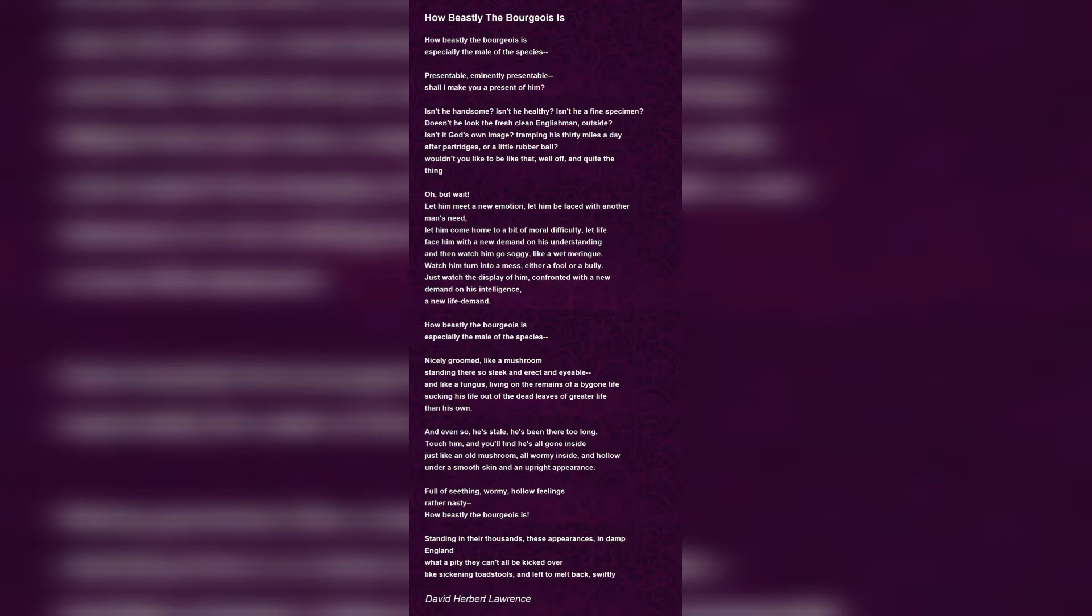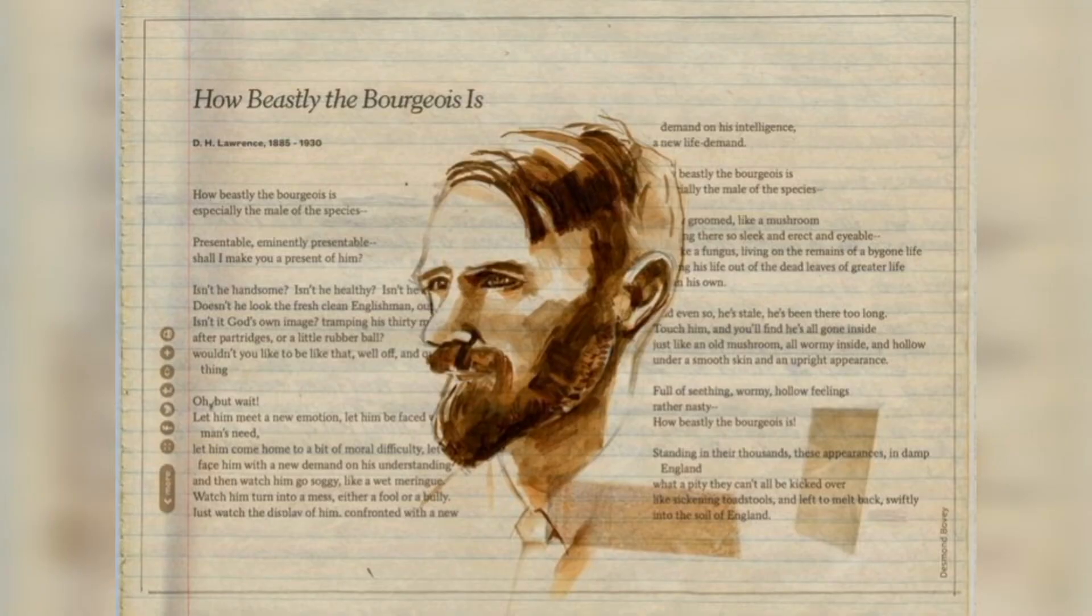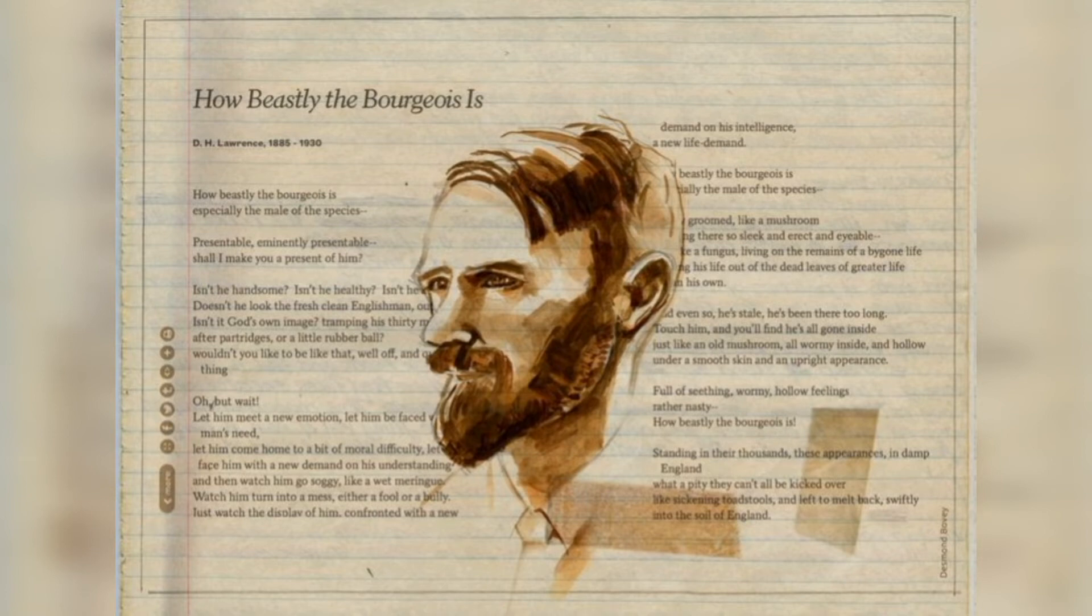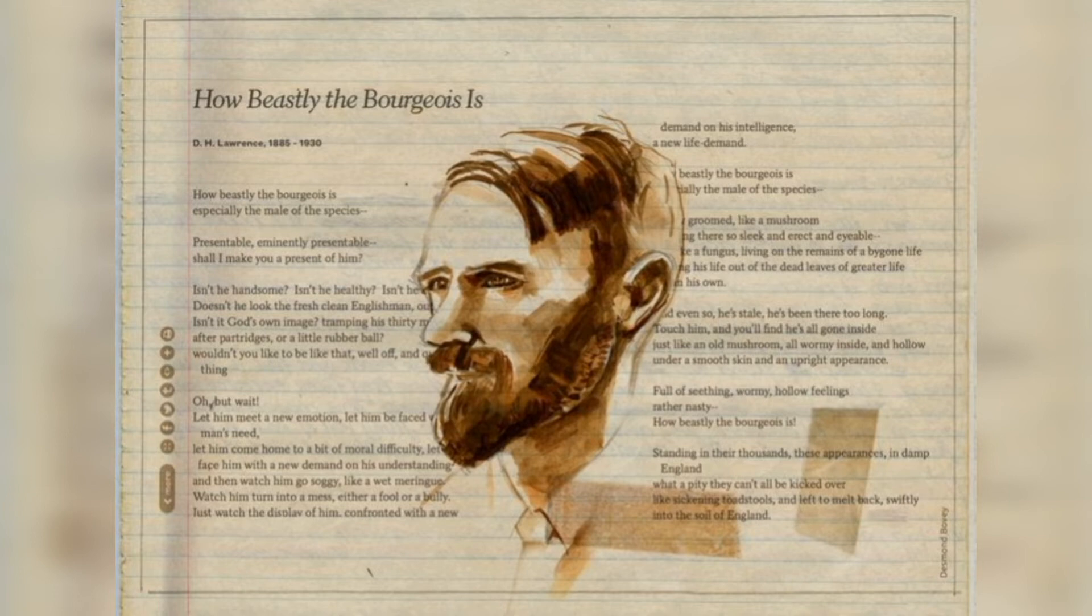This right here is a play on the word present. When he asks the question, the speaker means to say that shall I list out his features and characteristics for you? He speaks of the bourgeois outer appearance. He asks if he is handsome, healthy and a fine specimen.